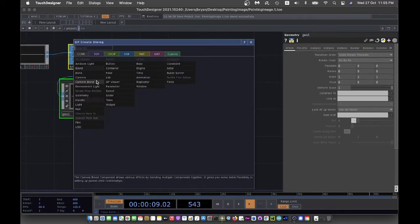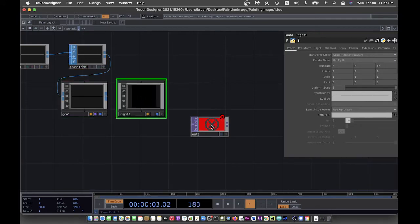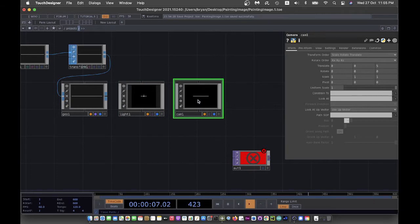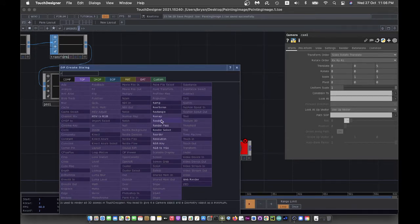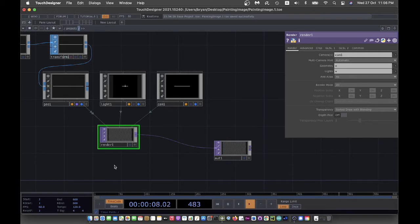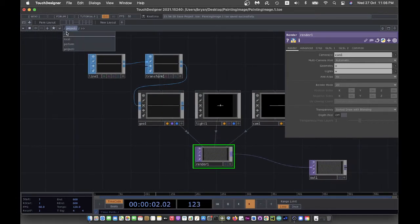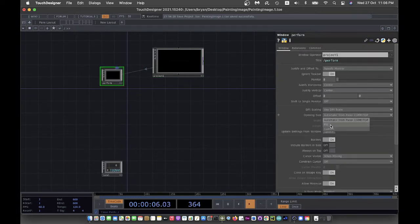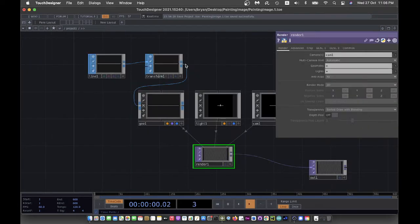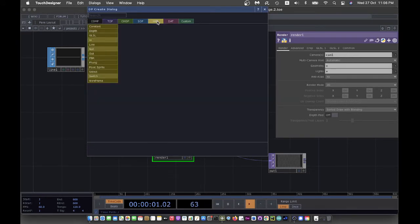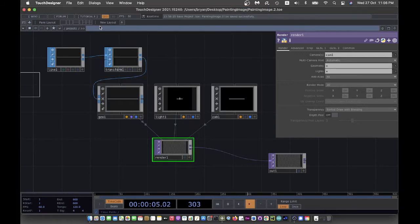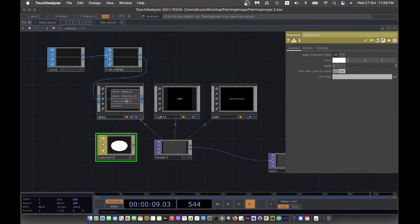As usual for 3D, we have the light and camera component, and after that we render it in TOP and send it to the output window, turning on fill screen and turning off the border. For the material, we use a simple constant, drag it in, choose material, and keep the color as white.